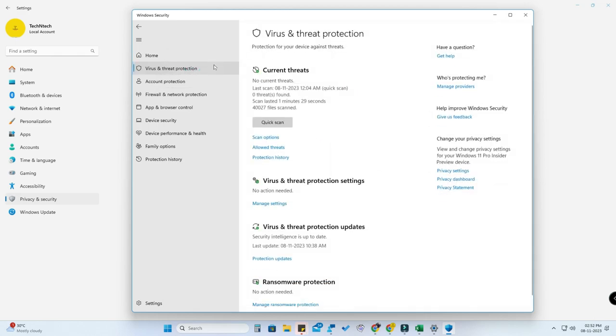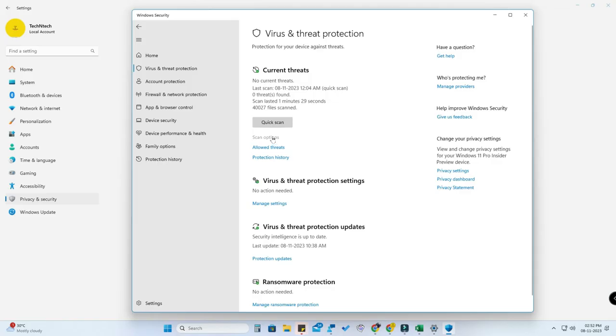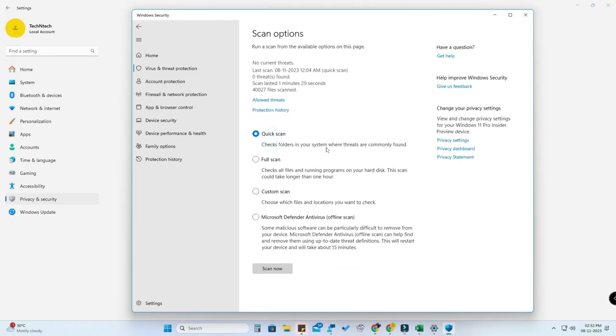Now to scan, just click on virus and threat protection. Here is a quick scan option to quickly scan your PC. There is a scan option, click on this. Now here you can see the full scan and custom scan. Custom scan is for only scanning a particular files or location or drive.